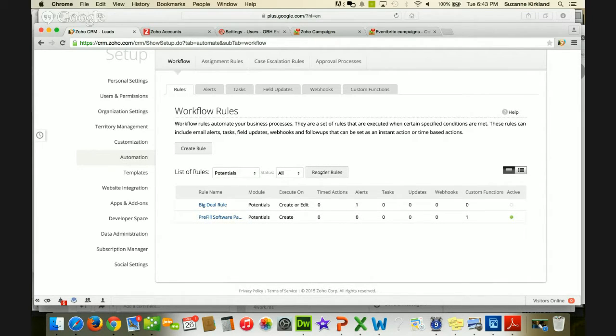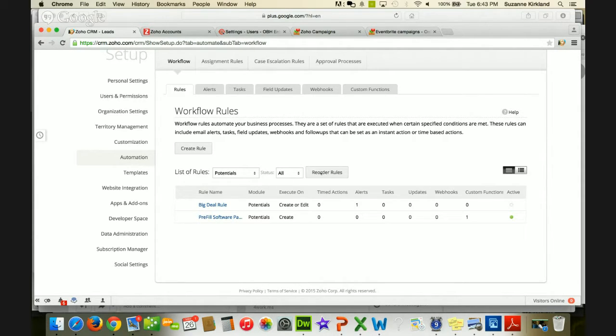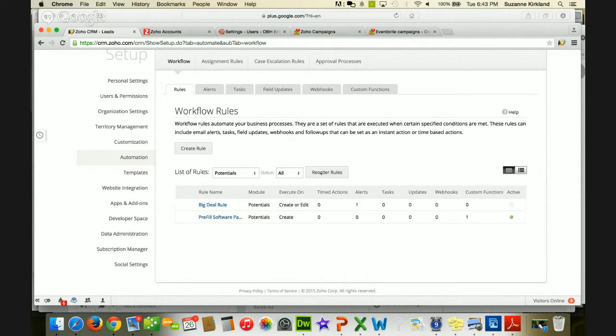Short and sweet, but very handy to know, and like I said, it can be very important because the order of execution can be very important depending on the action that's triggered by the various rules.